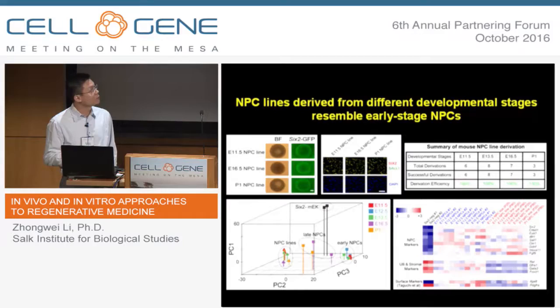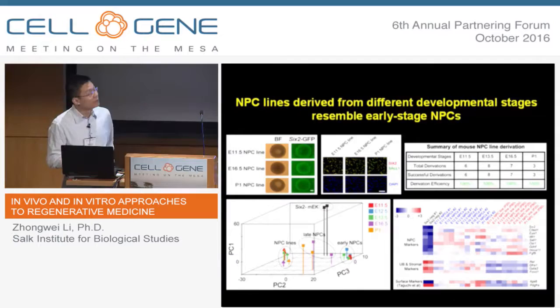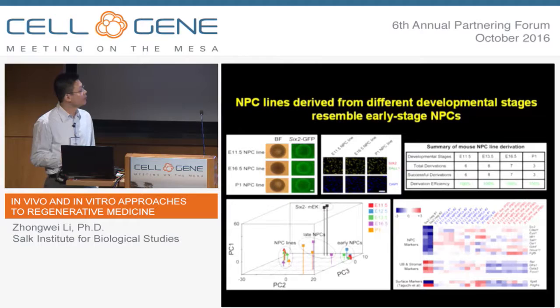Through several rounds of screening and optimization, I finally obtained a good MPSR media — meaning nephron progenitor self-renewal media. Under this MPSR 3D culture condition, the MPCs can grow very happily and very stably.